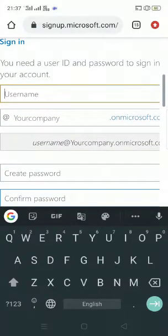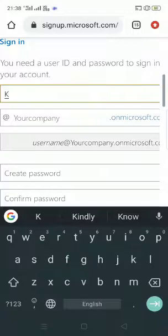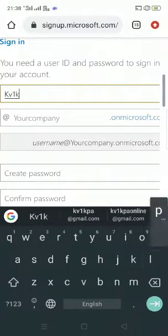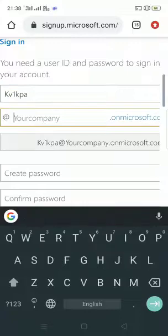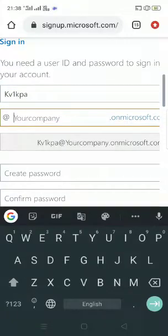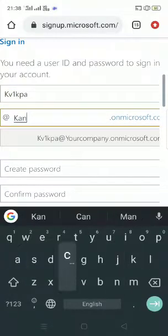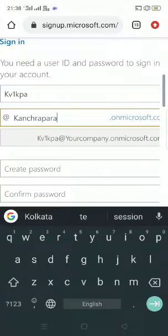Now you have to enter a username. I'm taking 'kv1kpa' at the rate of our company domain — 'kashrapara' — and checking availability. It has been accepted: kv1kpa@kashrapara.onmicrosoft.com. This is our username. Now let me set a password.